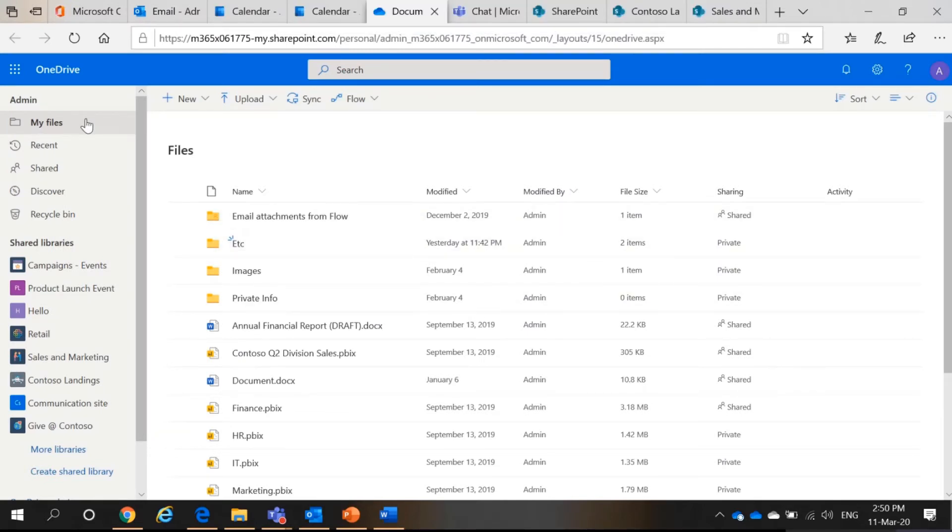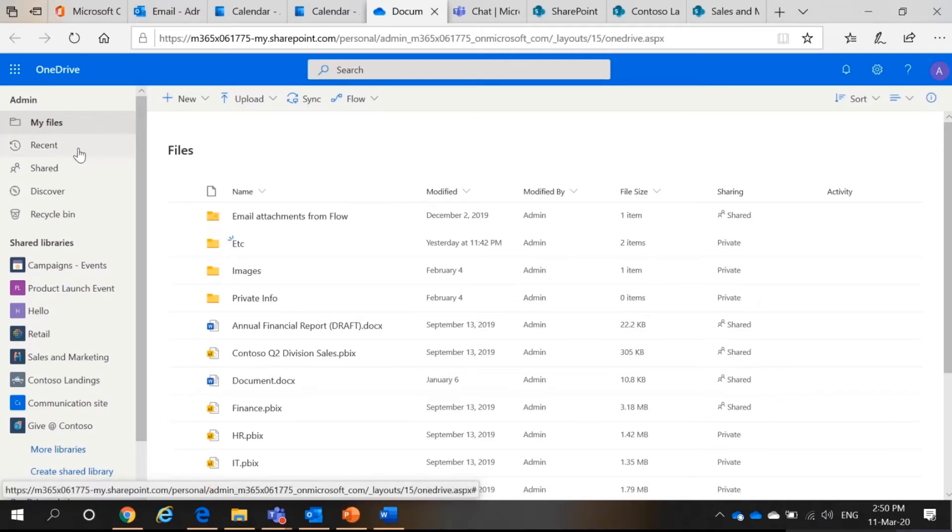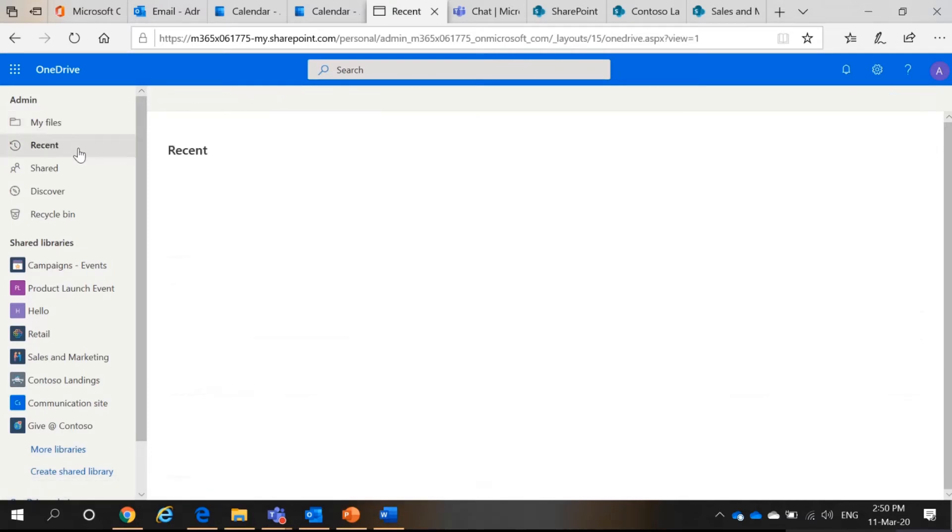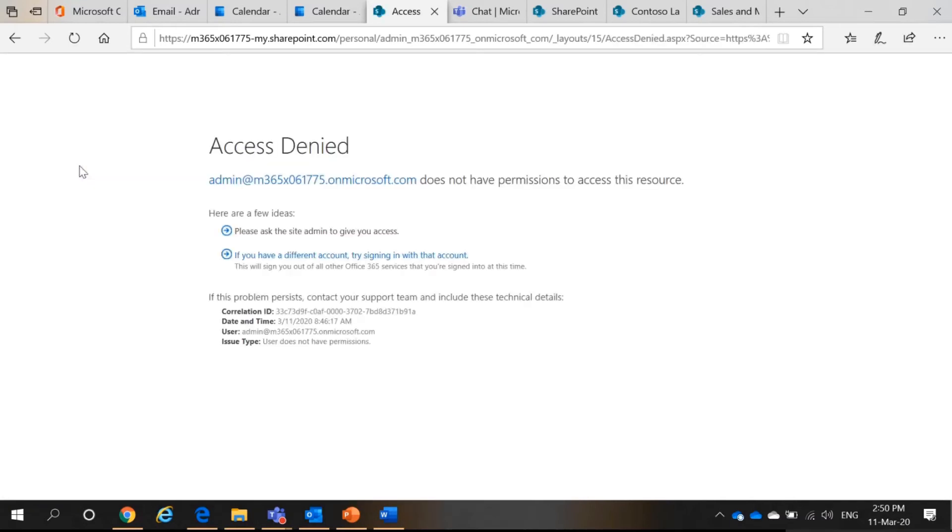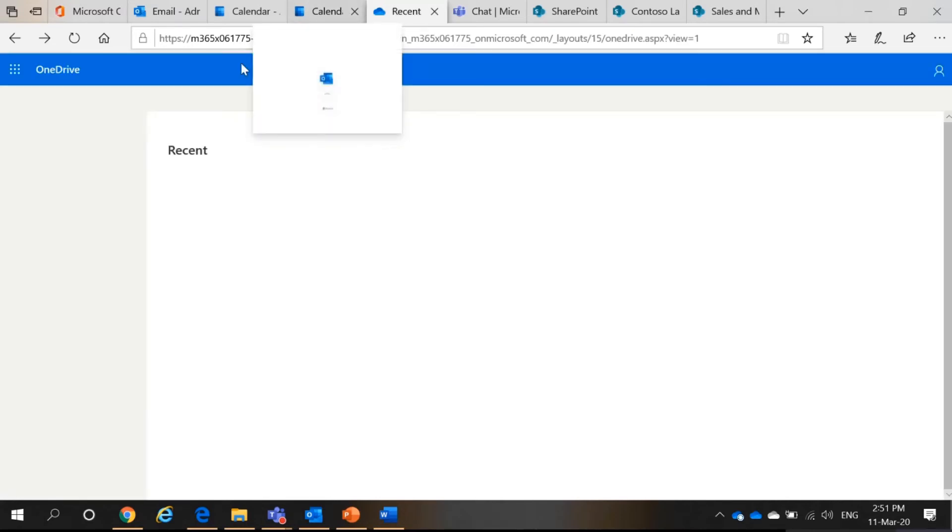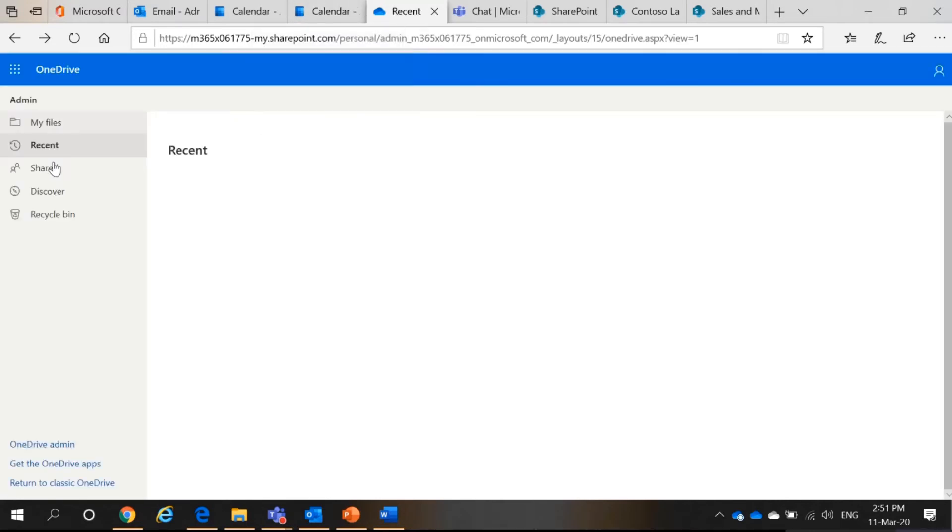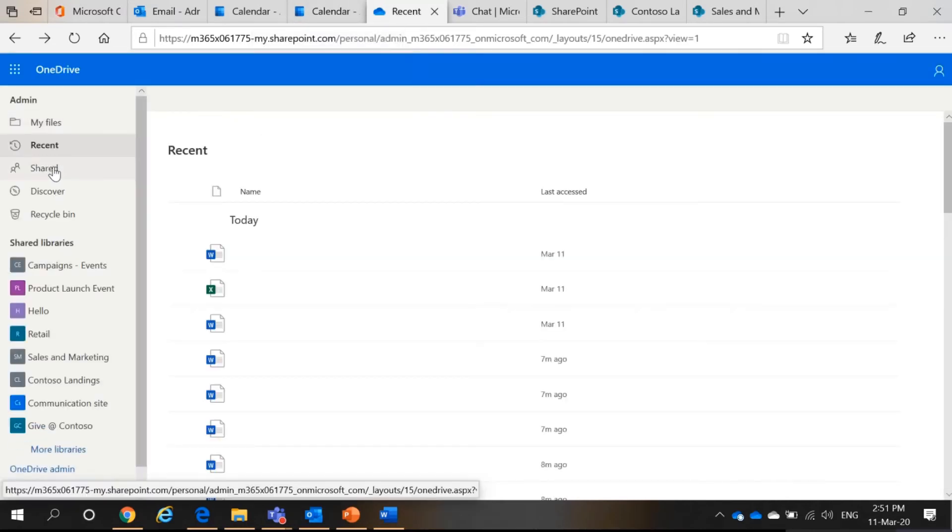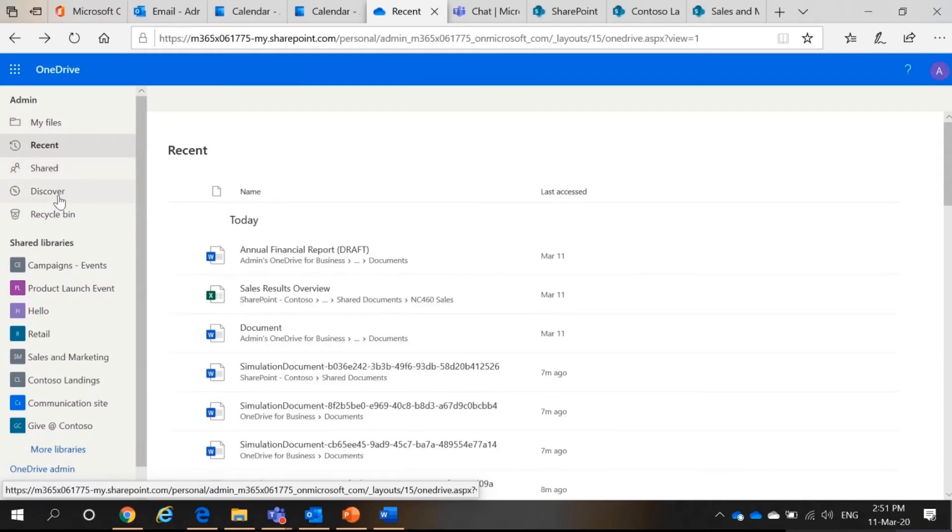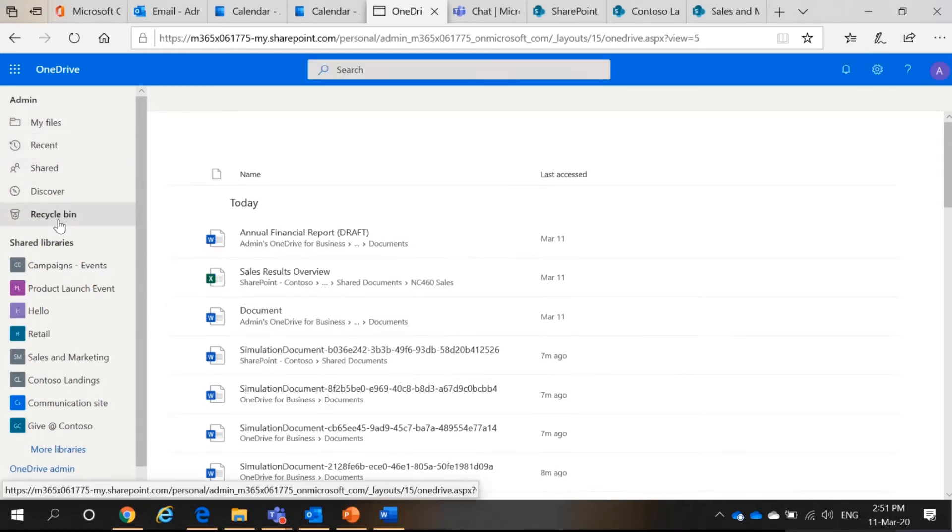The web version of OneDrive will look like this. So you have my files on the left, recent files that you have accessed or used.